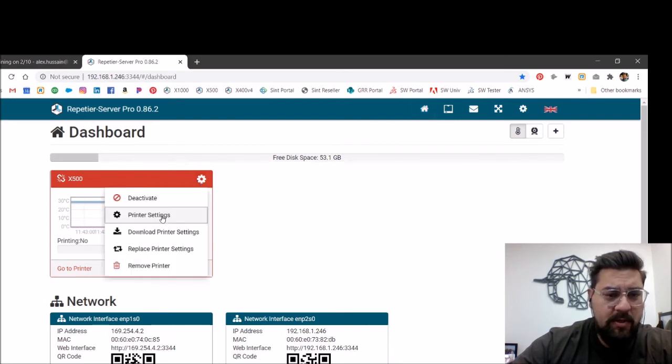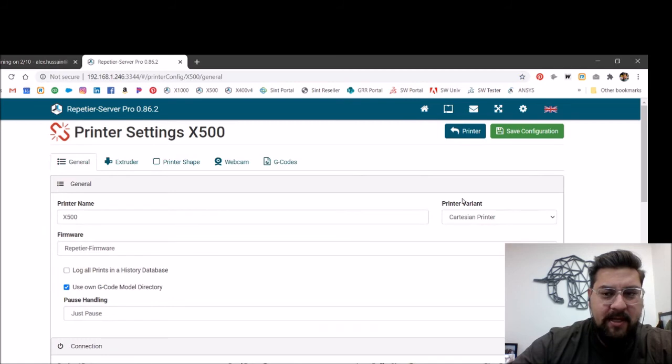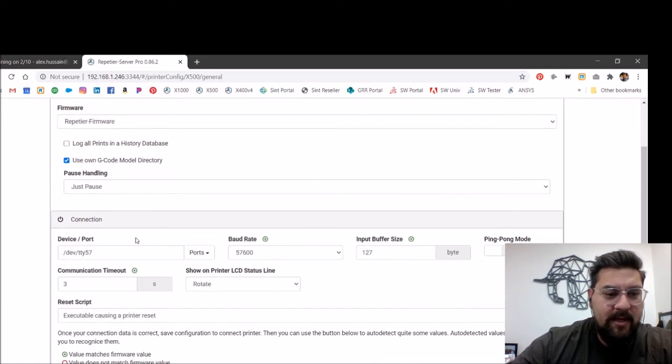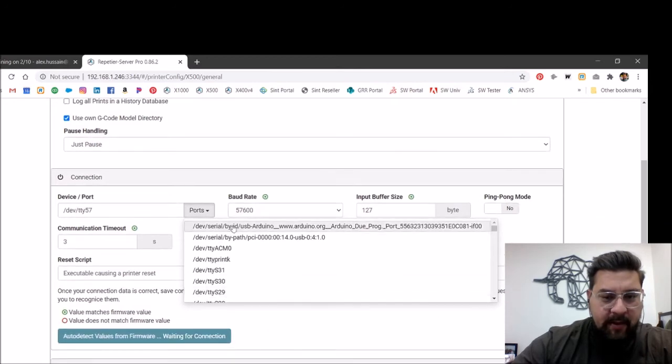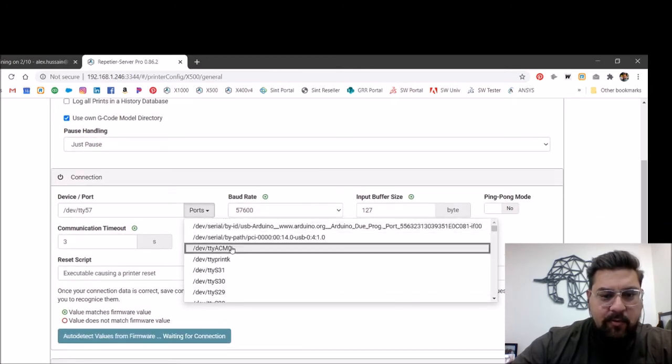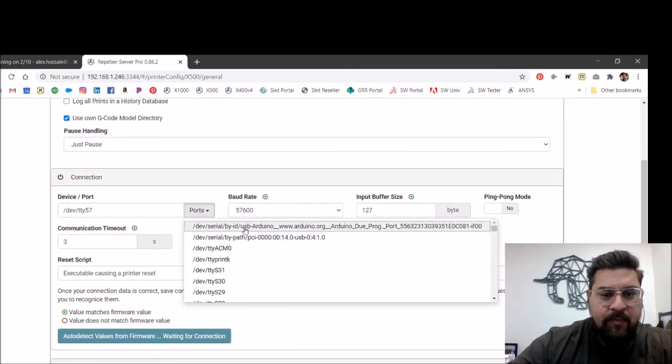So we'll go in here, we'll select printer settings, and then we're going to scroll down again to that connection. And we're going to look through these ports. Now, usually the first couple of these are going to work for you.